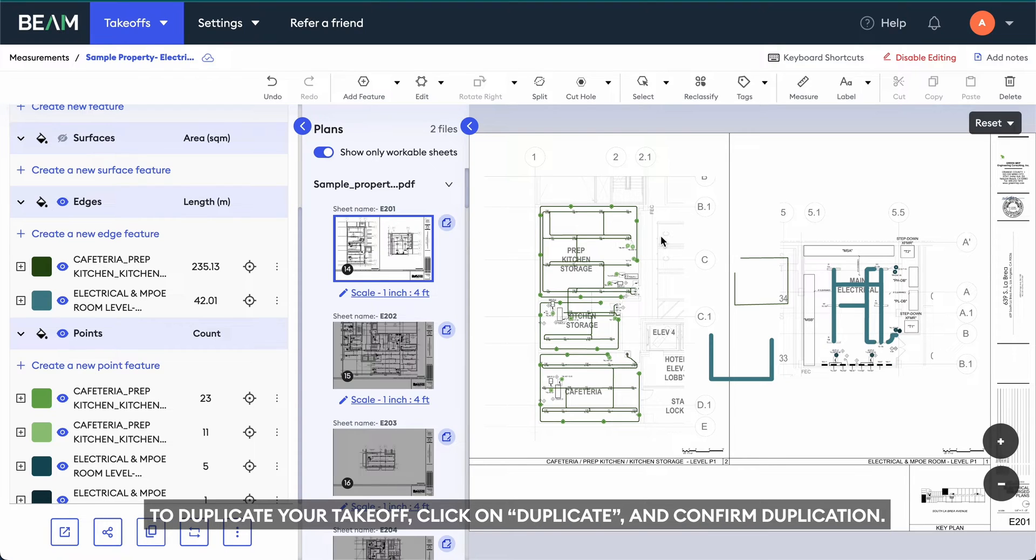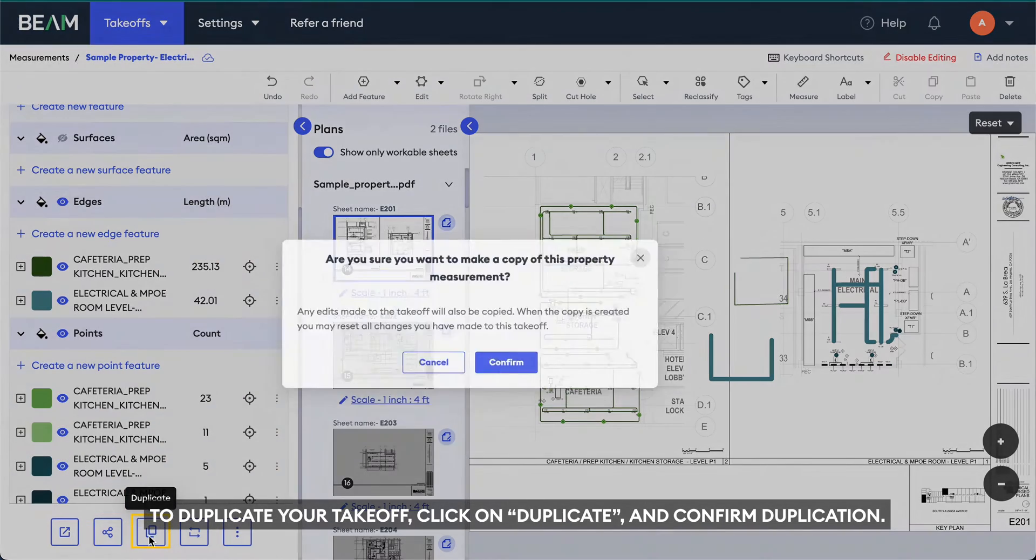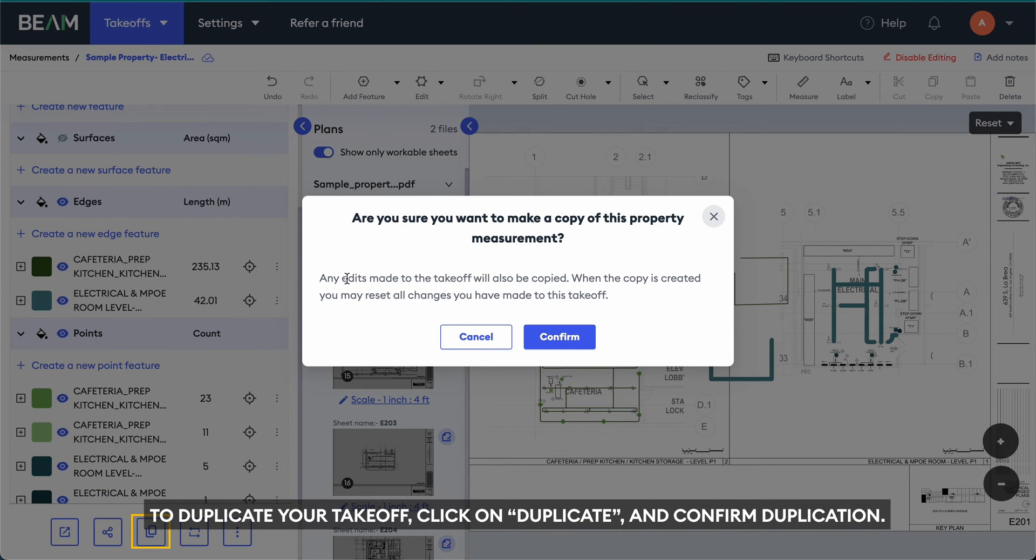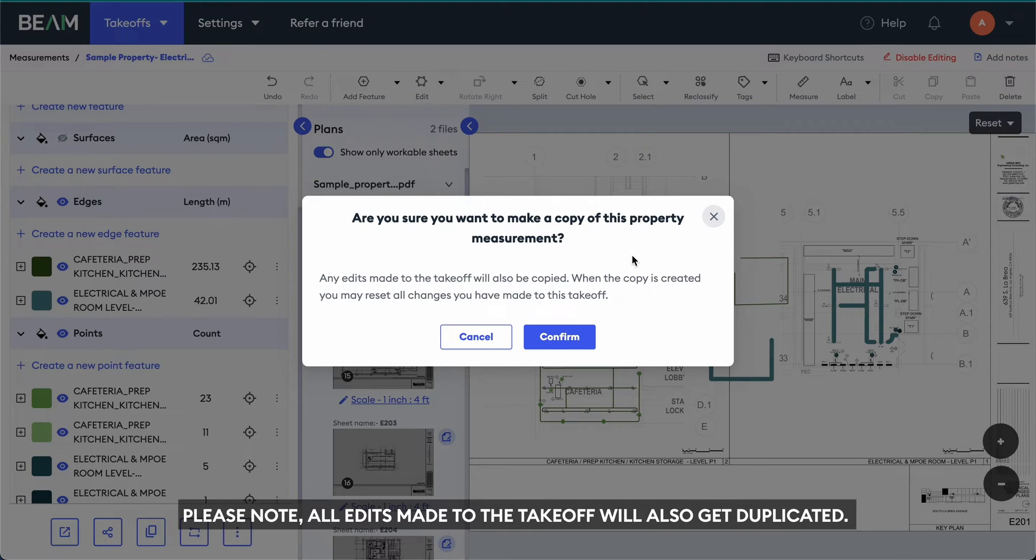To duplicate your takeoff, click on Duplicate and confirm duplication. Please note, all edits made to the takeoff will also get duplicated.